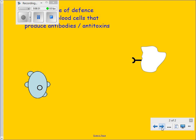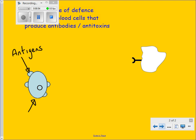It works on this principle: here we have a microorganism — a pathogen — that can cause you harm. In this example, let's say it's a bacteria. On the surface of pathogens there are structures called antigens.